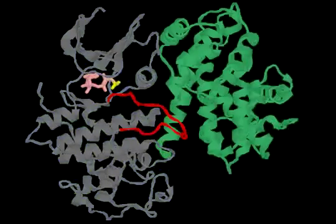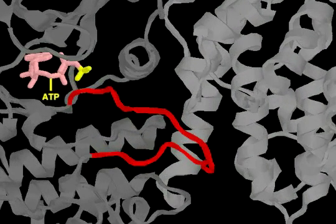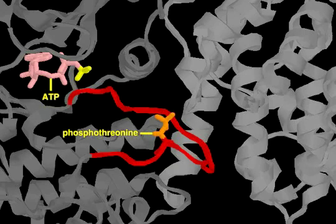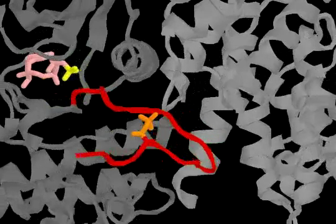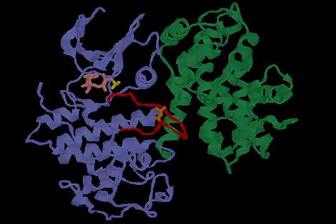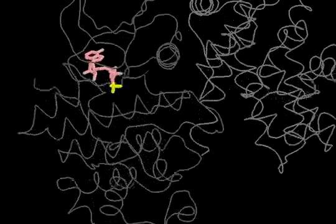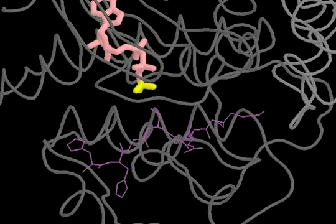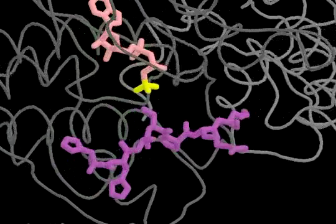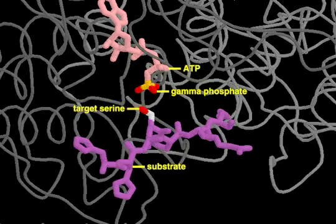A third protein, called a CDK-activating kinase, is required for full activation of CDK. This kinase adds a phosphate group to a crucial threonine in the activation loop, thereby enabling CDK to bind to and phosphorylate its target proteins. Target peptides bind to the active site of the cyclin-CDK complex, so that the target serine or threonine side chains are precisely positioned with respect to the gamma phosphate of the bound ATP.